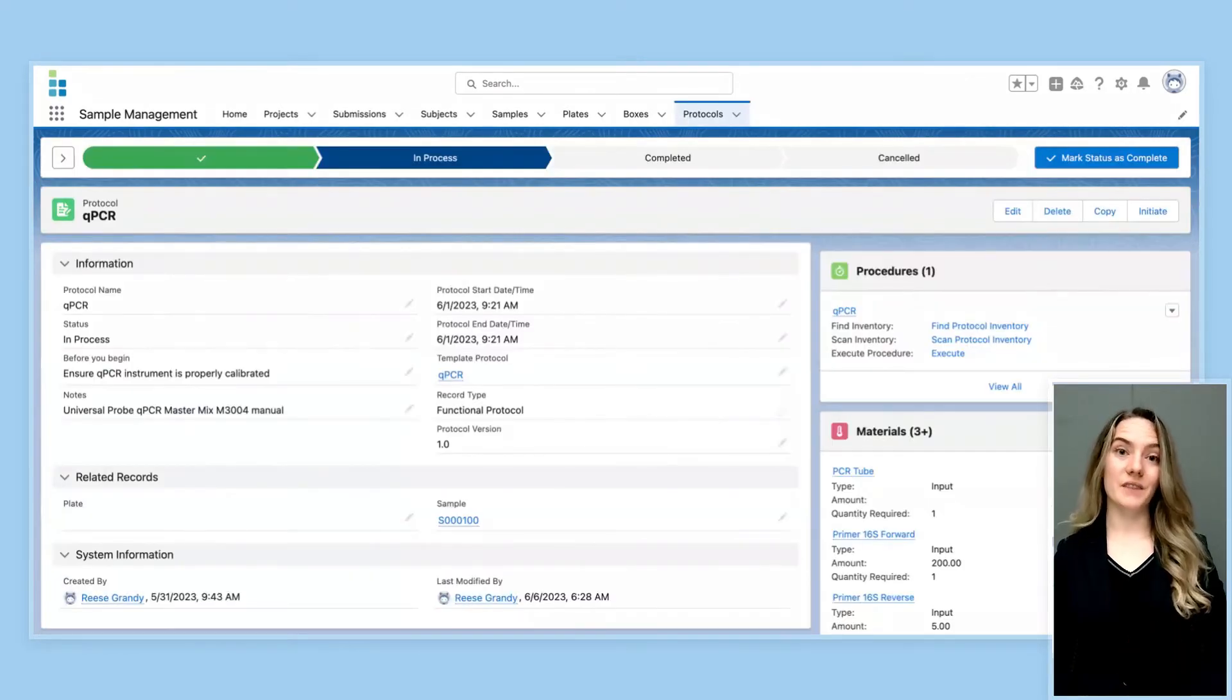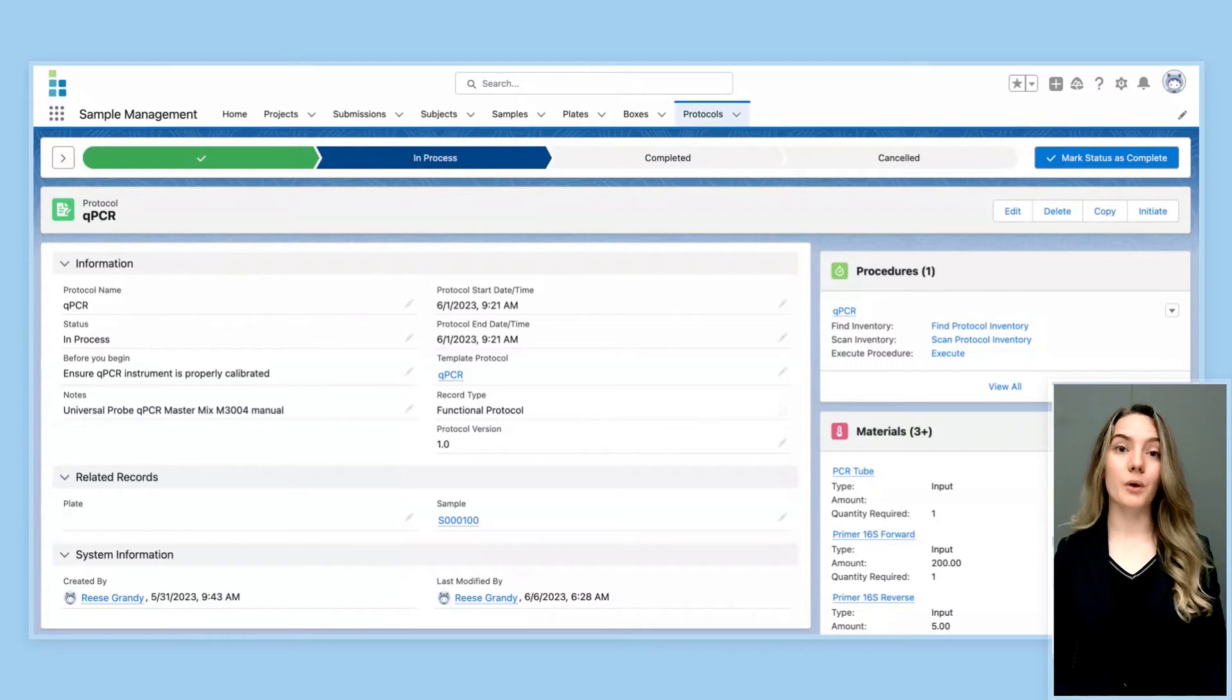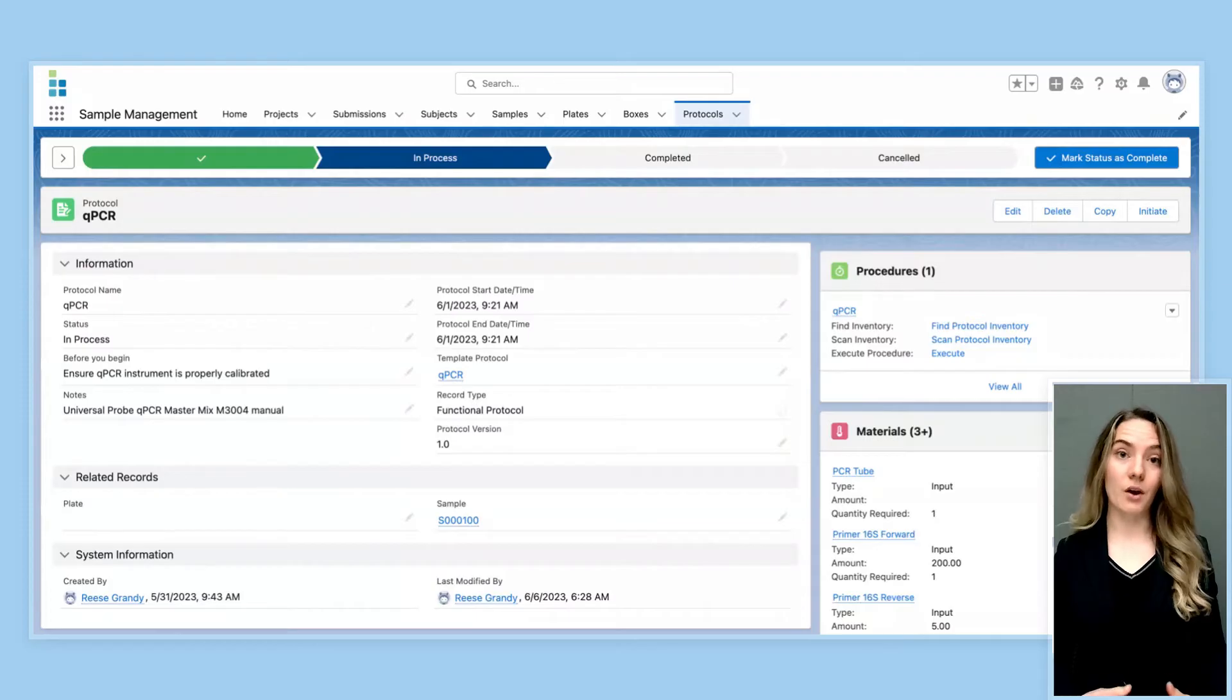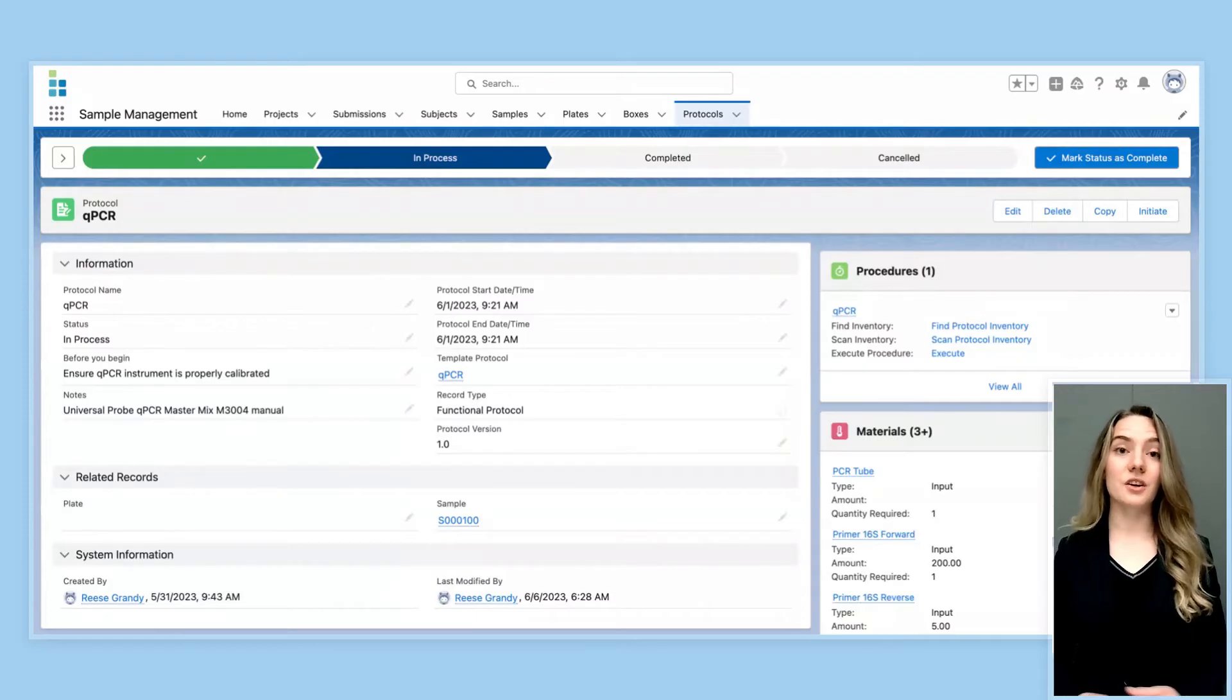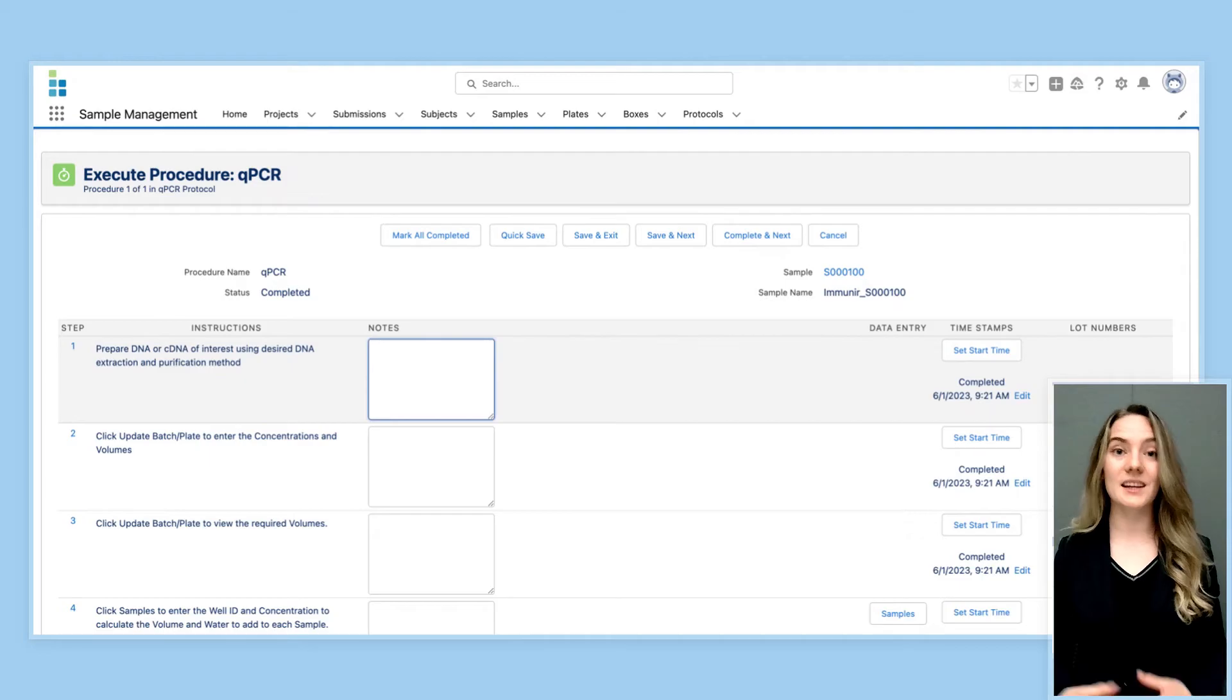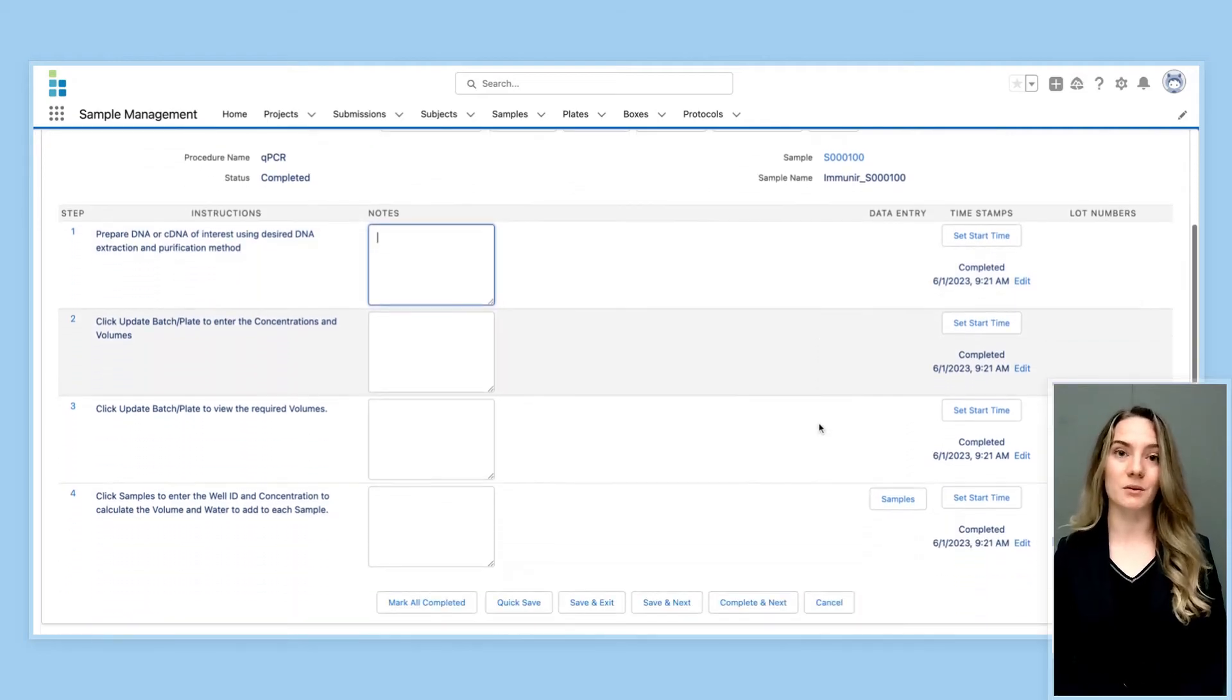The second critical feature of a good LIMS system is protocol execution. A LIMS should help a lab standardize its underlying protocols and workflow, and this ensures that each lab tech executes the correct steps in the correct order when running a sample through a test.